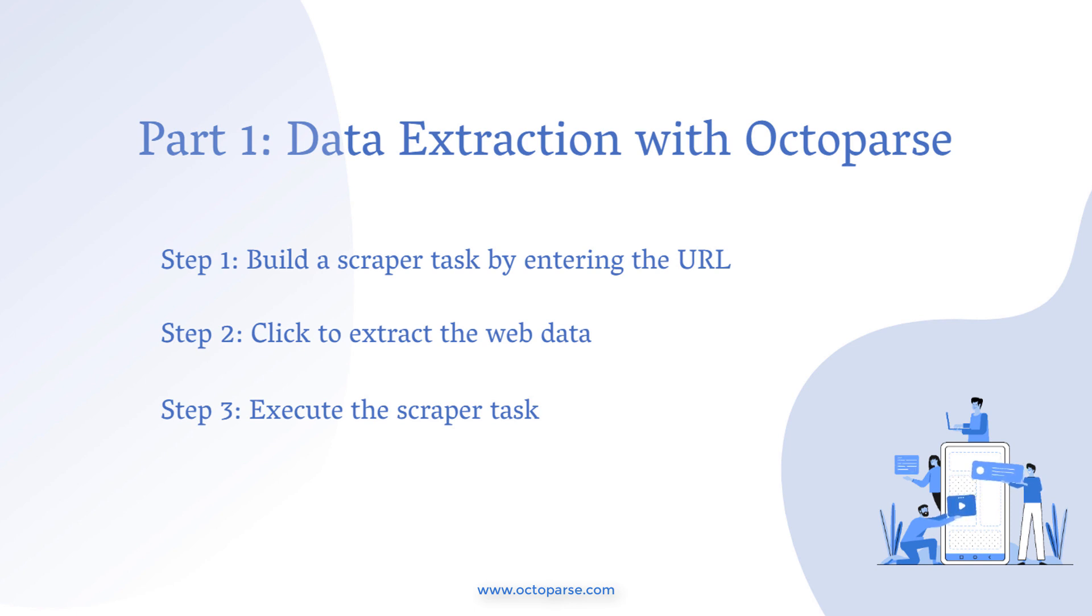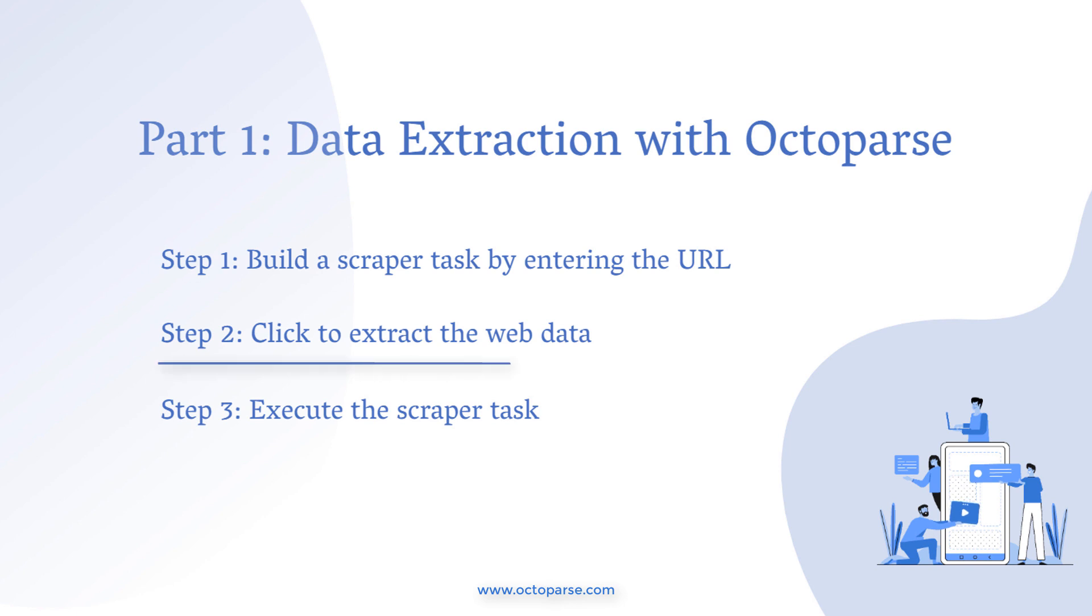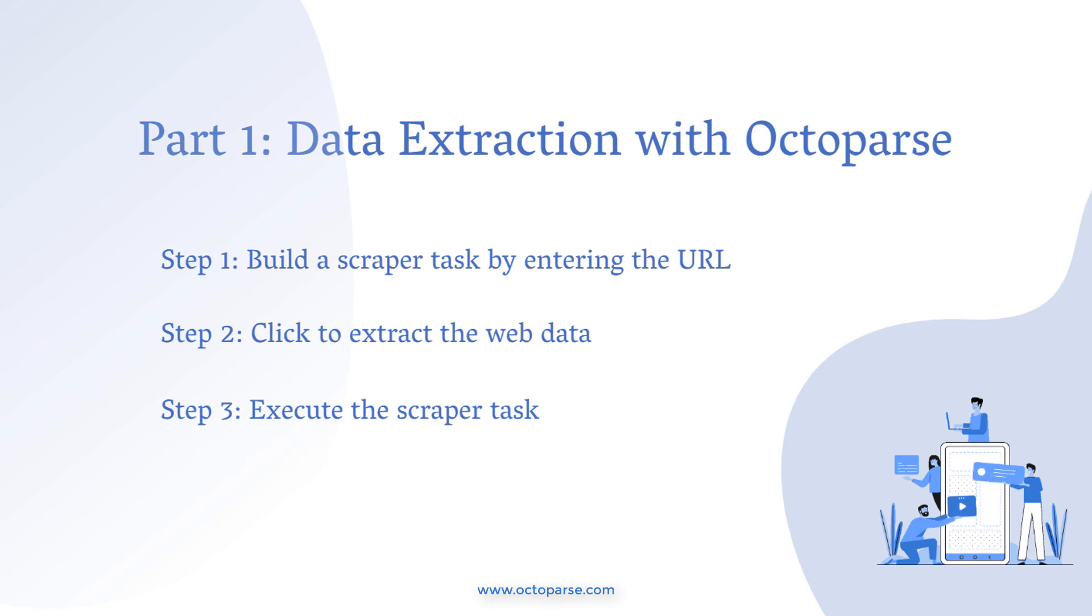Data extraction consists of three steps. Step 1: Build a scraper task by entering the URL. Step 2: Click to extract the web data. Step 3: Execute the scraper task. Sounds easy, right? Well, it's very easy.